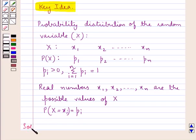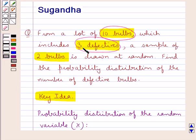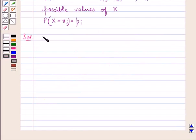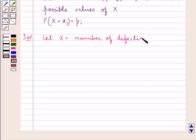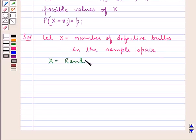This is the key idea we use for this question. Now let's move on to the solution. As given, we have a lot of 10 bulbs, out of which 3 bulbs are defective, meaning 10 minus 3 = 7 bulbs are good bulbs. From this lot of 10 bulbs, a sample of 2 bulbs is drawn at random. We let x be the number of defective bulbs in the sample, so x is our random variable.